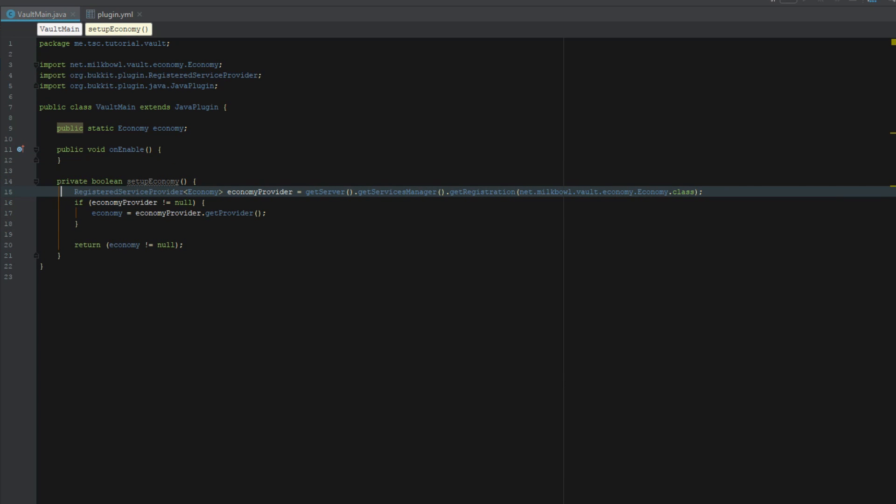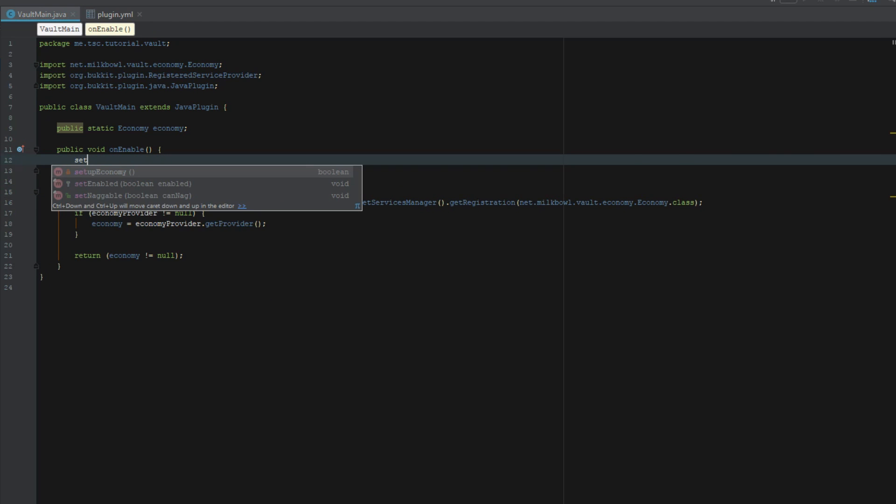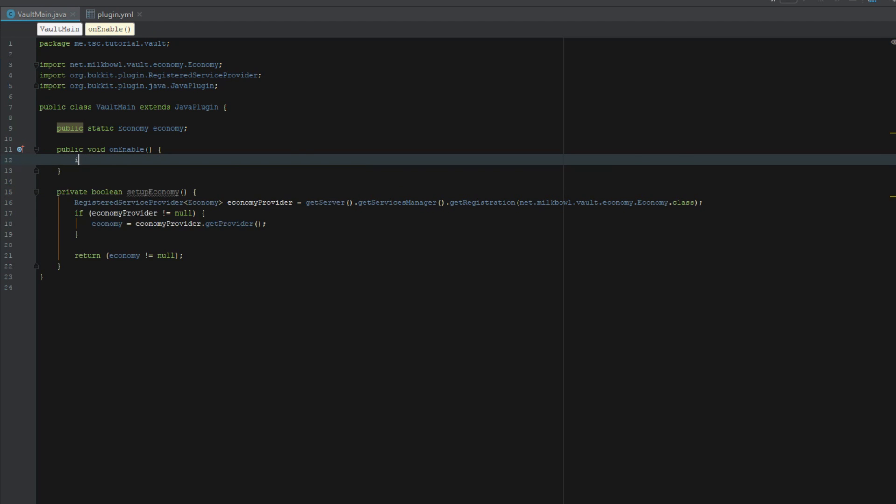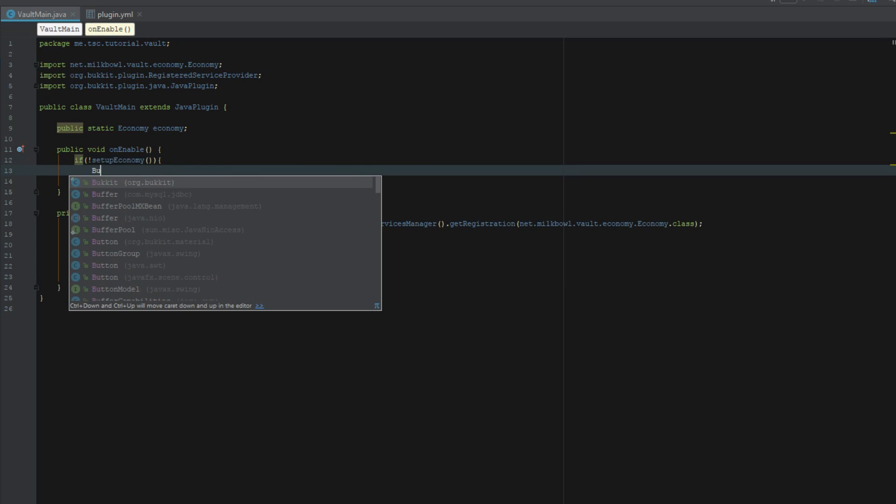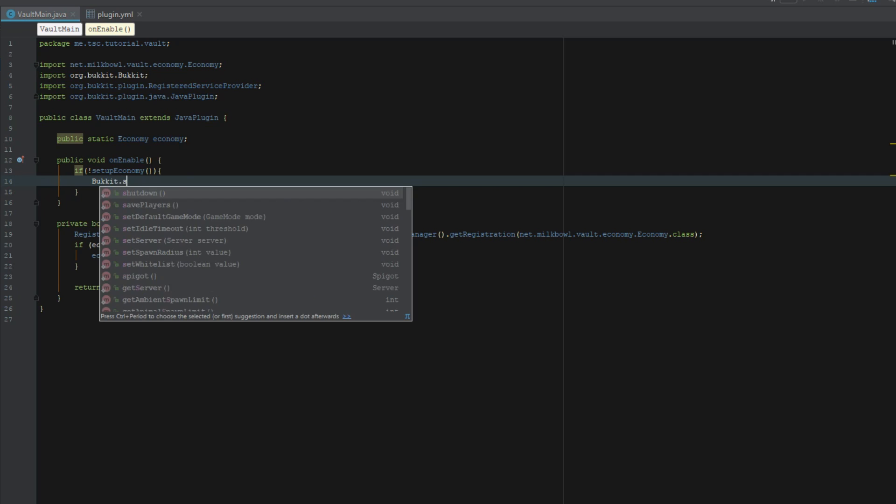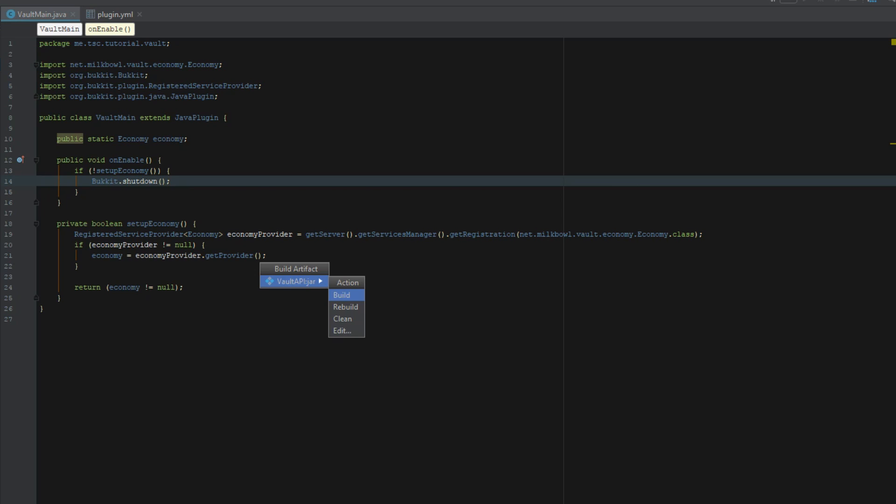The next thing we've got to do is say if not setup economy, so basically if it equals false, we're actually just going to shut down the server because we don't want the server to run if we don't have the economy plugin.